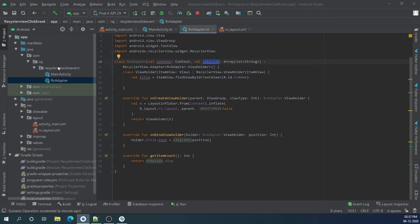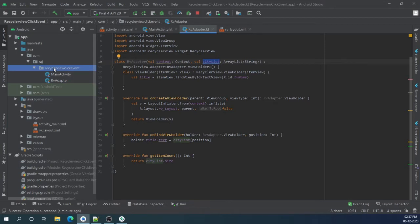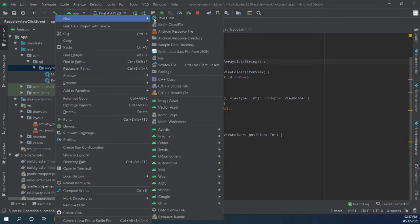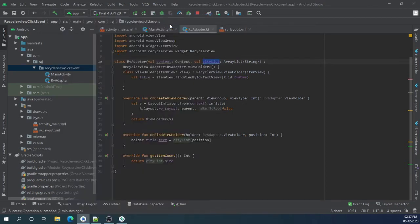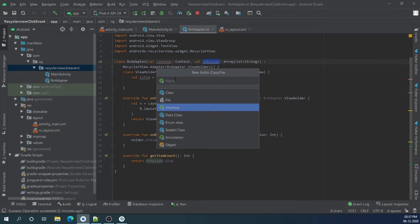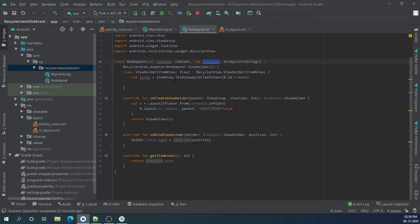Let's create interface. Right click on package, click on new, Kotlin class. Here we have to select interface and let's name it OnRecyclerViewClick. Press enter.